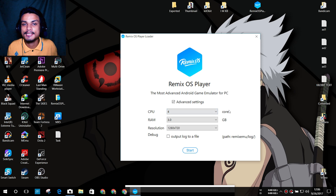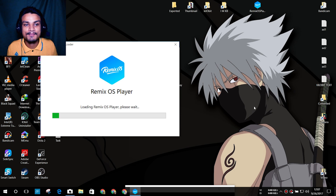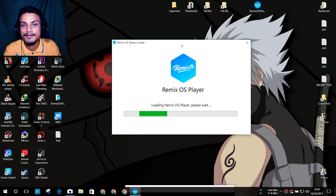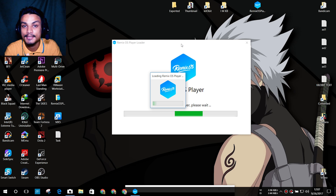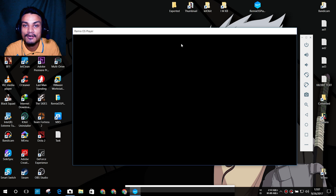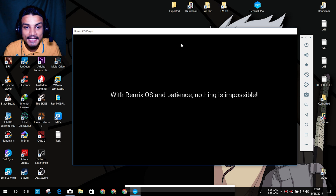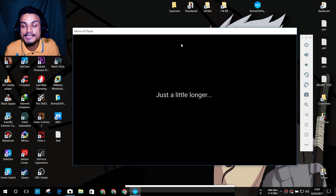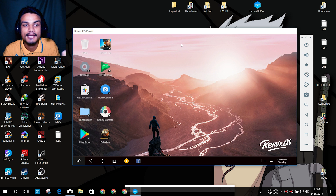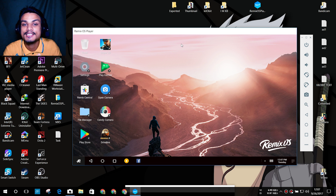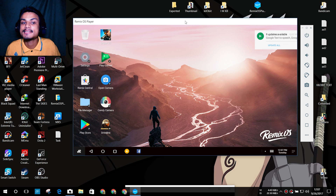If you select the max settings it will run faster and smoother. Now let's start. I'll tell you why this is the number one Android emulator. First, it is the only Android Marshmallow emulator for Windows PC. Second, it can almost run any application without a problem — unlike other Android emulators where some apps can't run. I've tested many apps and almost all of them work just fine.